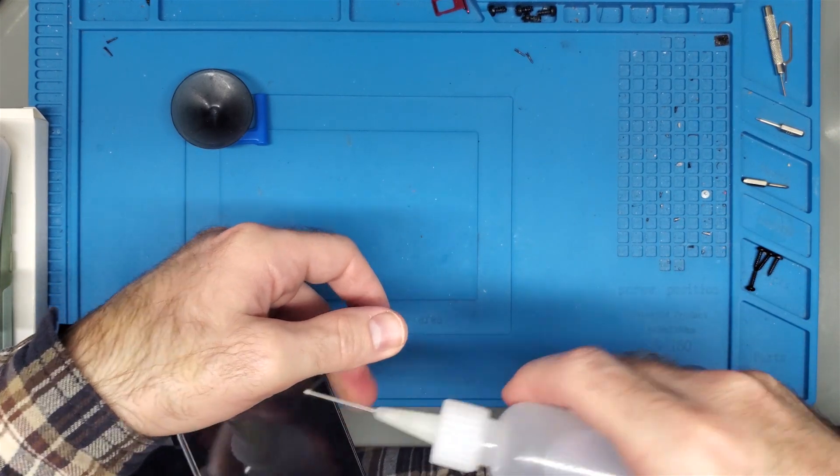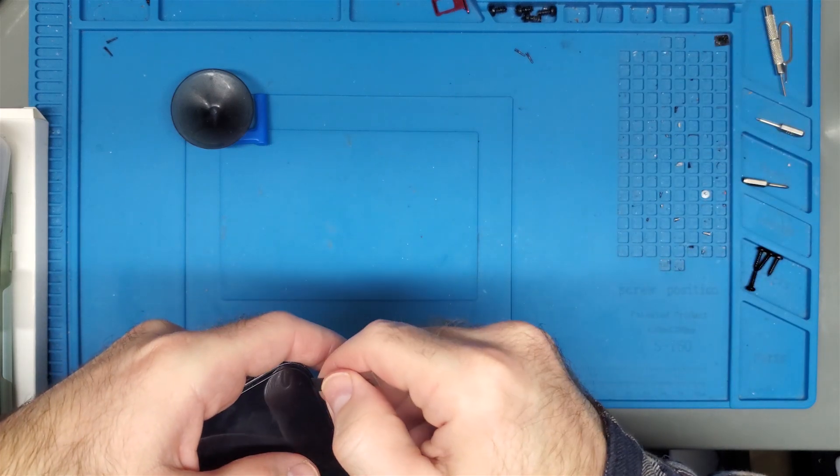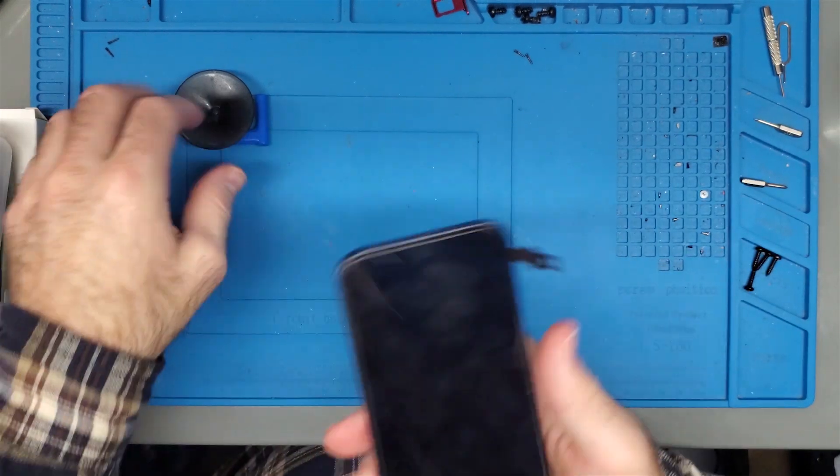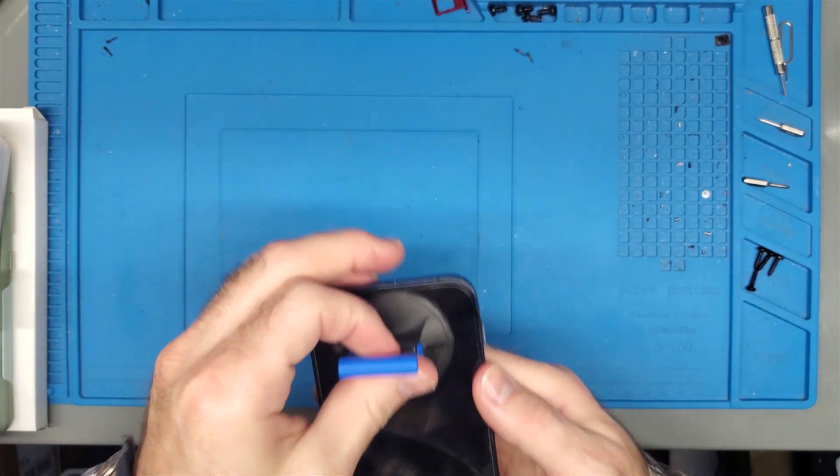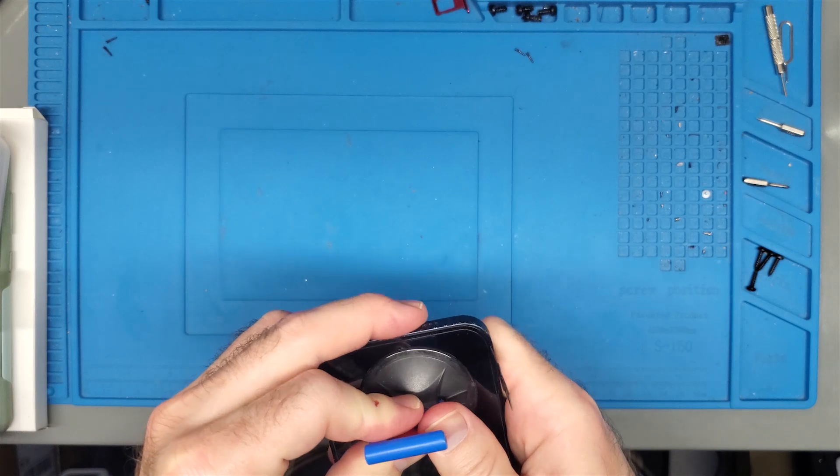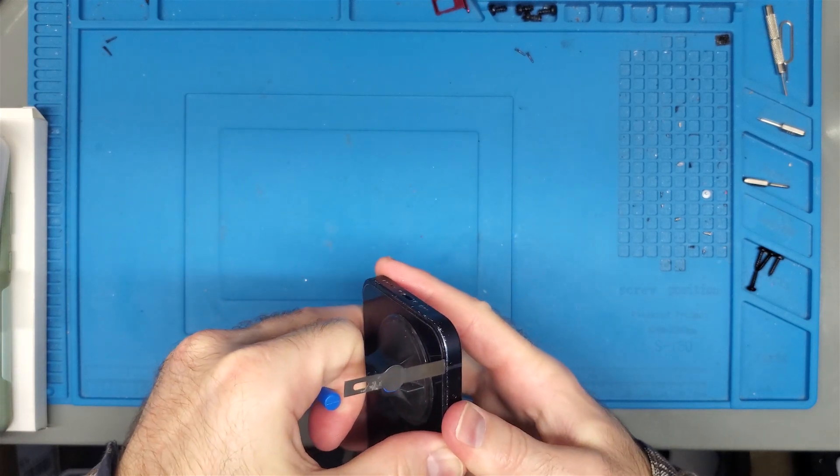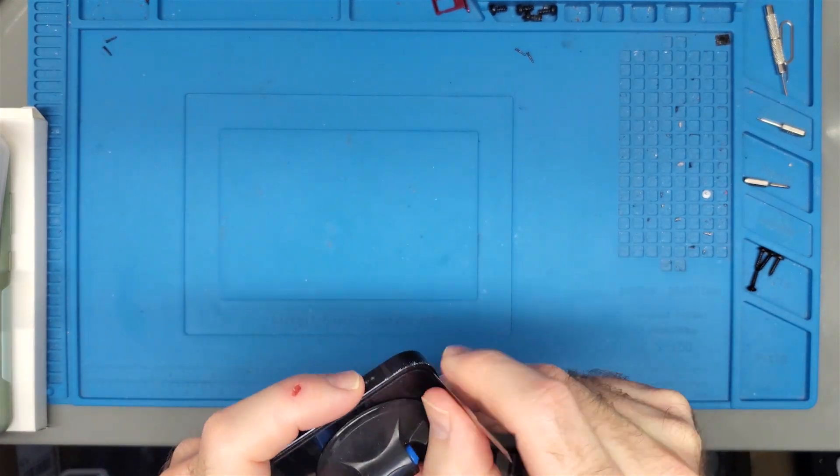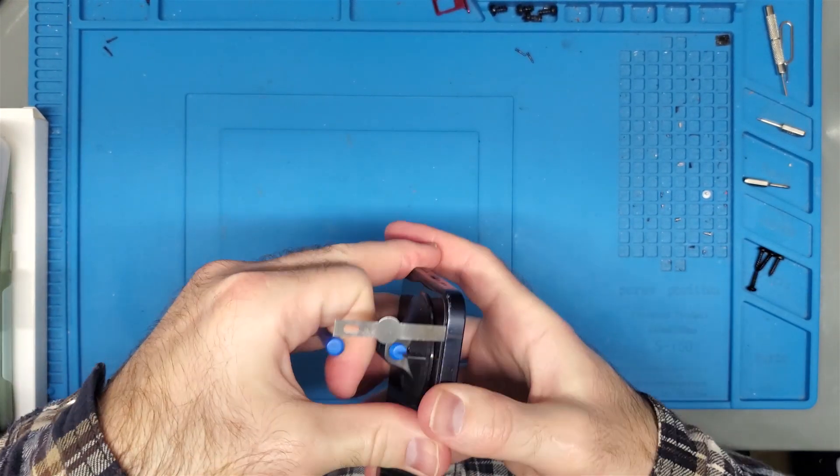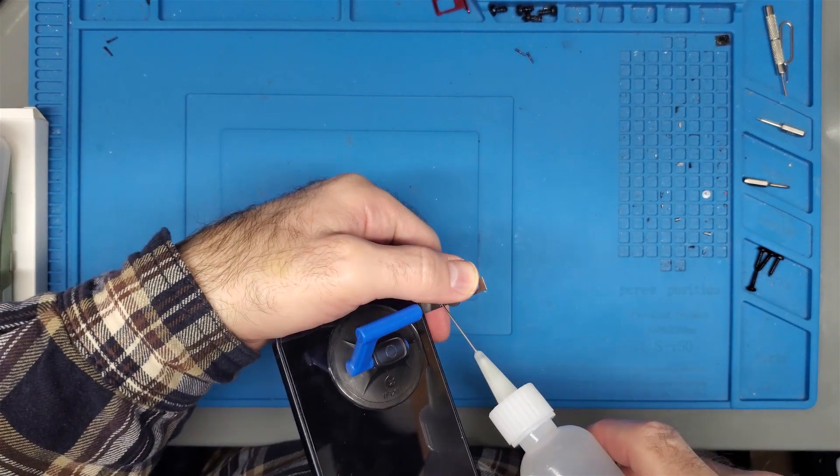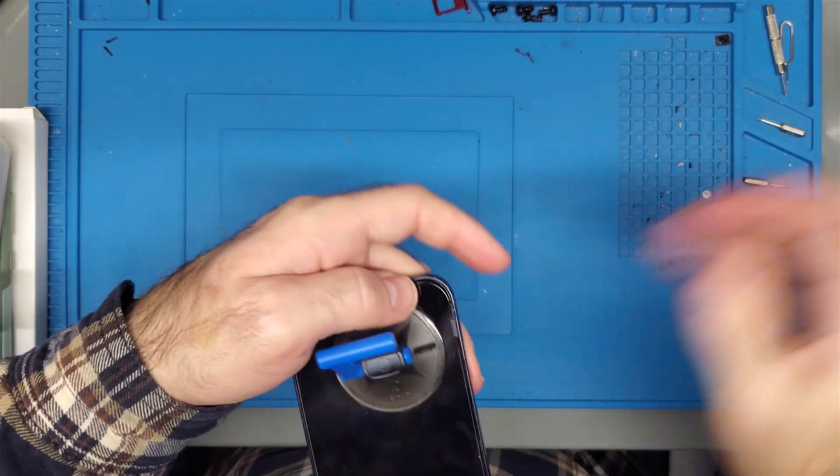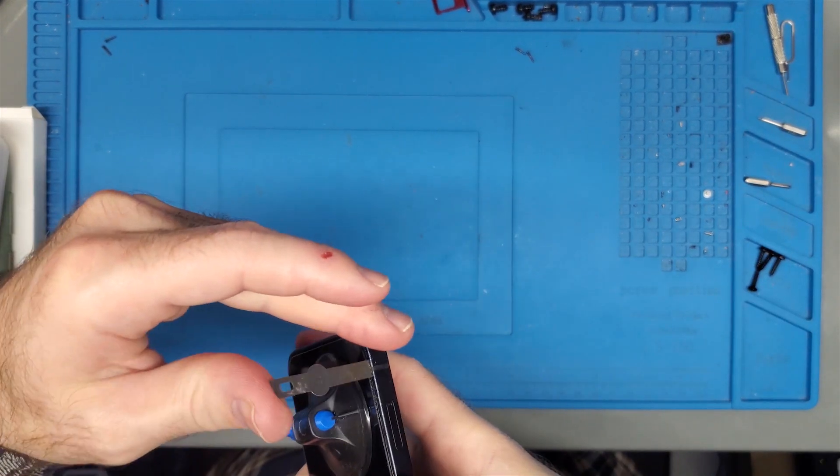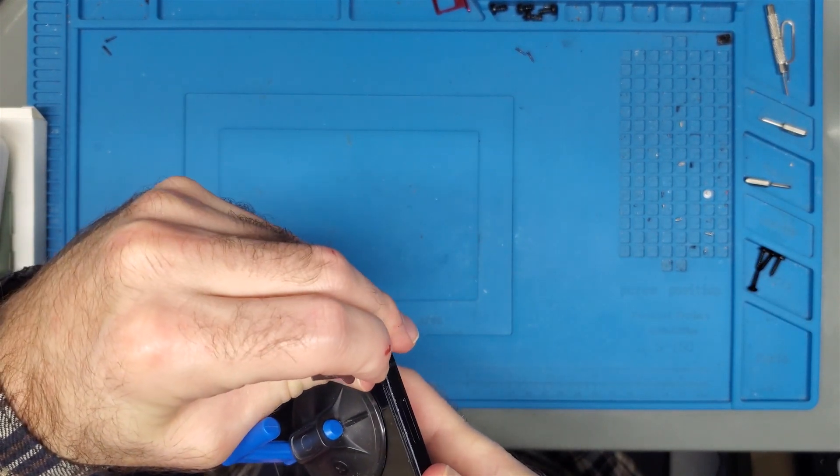I'm going to dribble some alcohol in there. And while I'm doing that, I'm going to be using this to pull it up some. I just want the alcohol to start flowing in underneath.